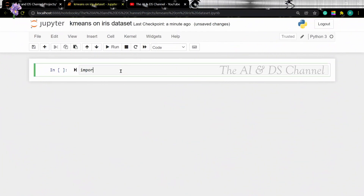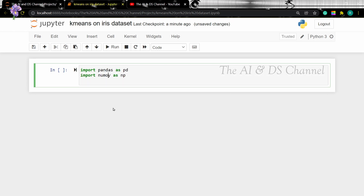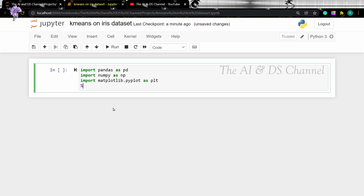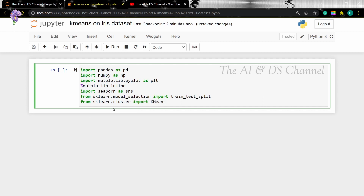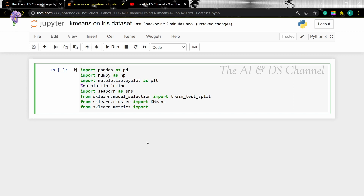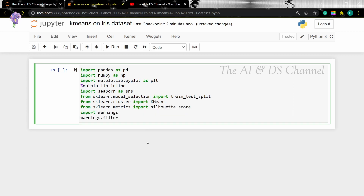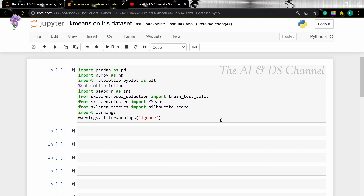First, let's import the required libraries. We are importing pandas and numpy for basic data operations. Then we are importing matplotlib and seaborn for plotting the data. Then we are importing train-test-split to split the data into training and testing sets. Then we are importing KMeans to perform k-means clustering. Then we are importing silhouette_score to calculate the silhouette score. Then we are importing warnings and filterwarnings to ignore any warnings that might appear in our program.